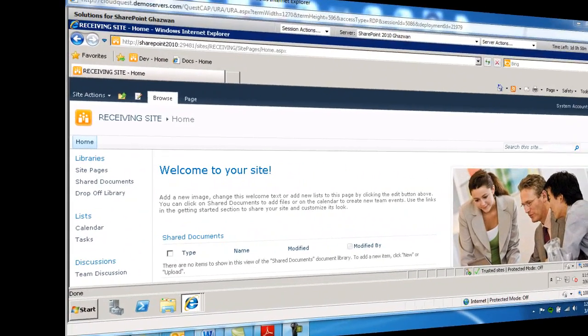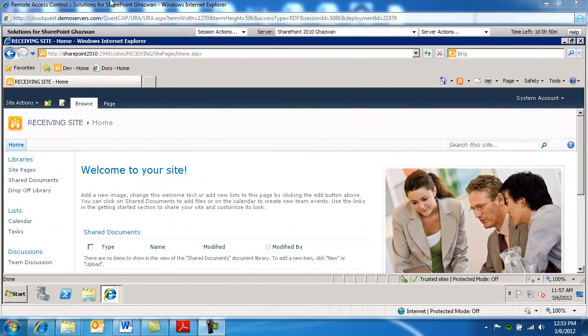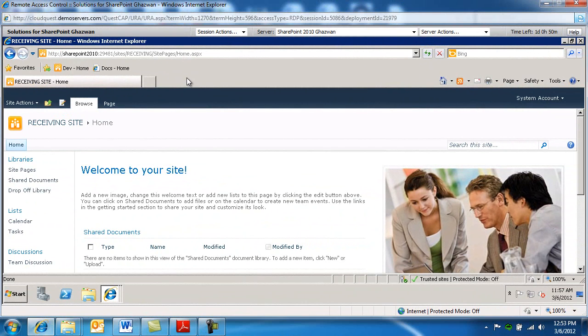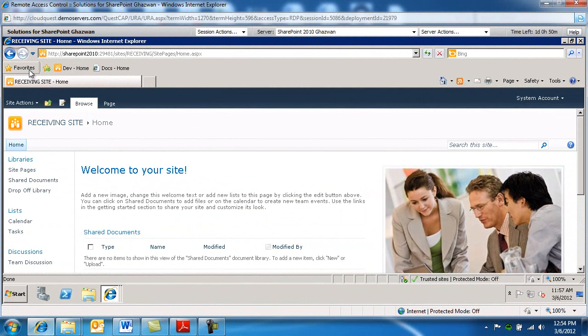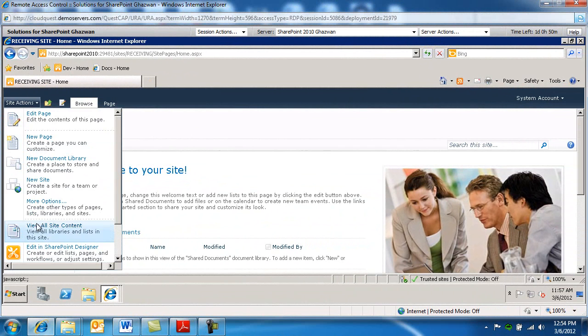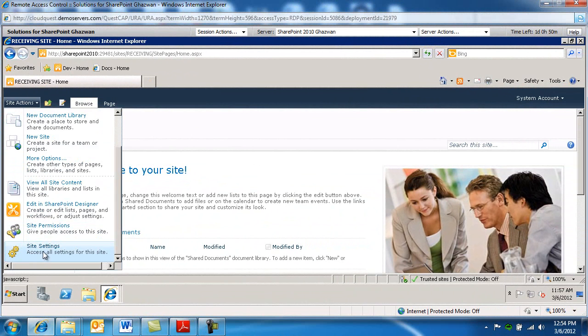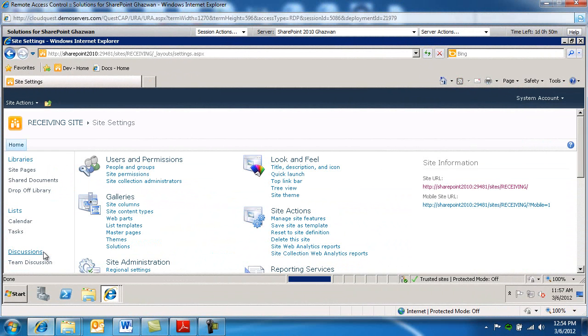So let's go ahead and get started. I'm over at a SharePoint site, just picked a SharePoint site collection and I'm gonna go under site actions, site settings.